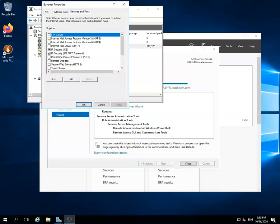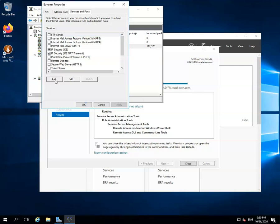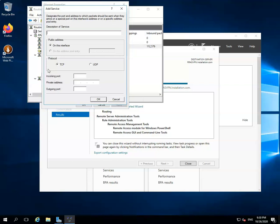Here, you have to add a service on your network to which you want to redirect the internet users. It will create NAT port redirection rules. To add a new service, click on the Add button. By clicking on it, one new window will be opened with the name Add Service.